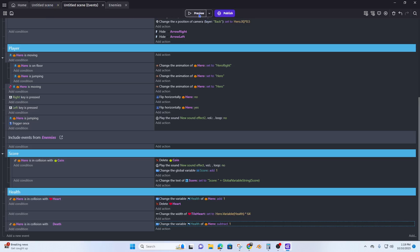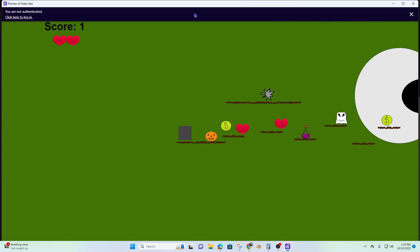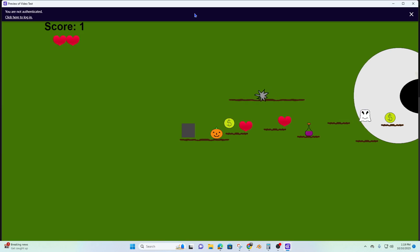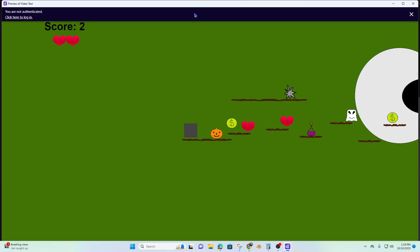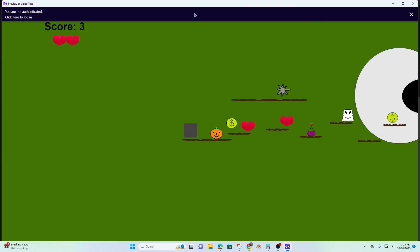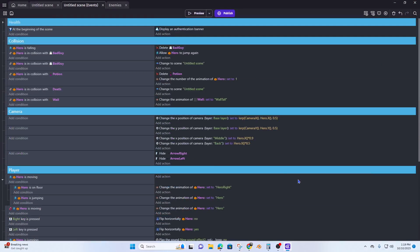Let's see what happens. Here are my hearts — looks good. When I die it knocks it back down to 2. The reason for that is because up here I have 'in collision with death' set to restart the scene, and our scene restarts at 2 hearts. So we need to get rid of this restart completely.